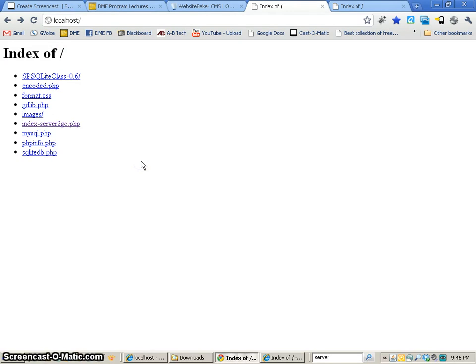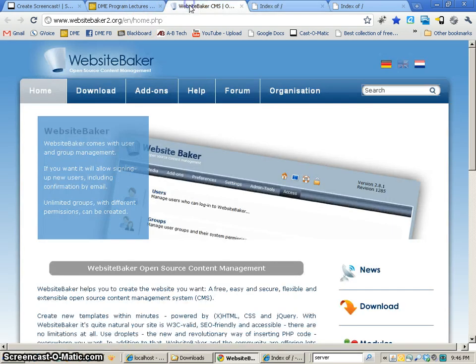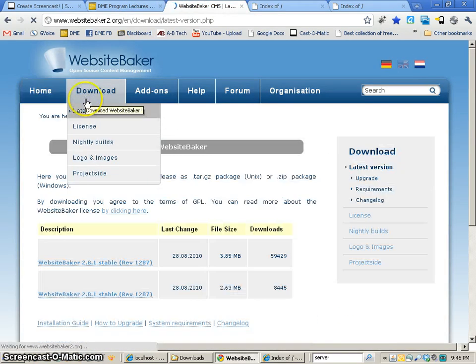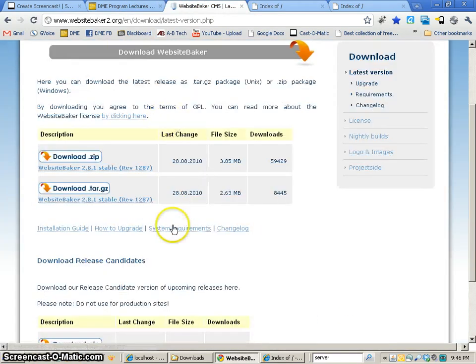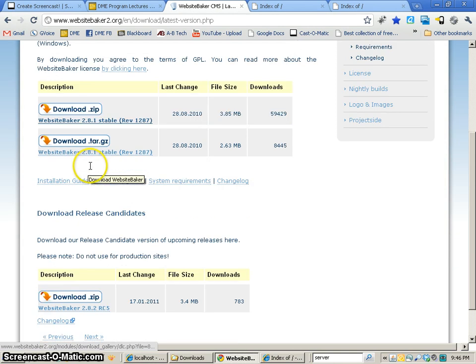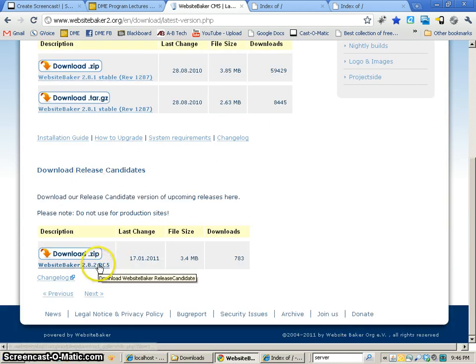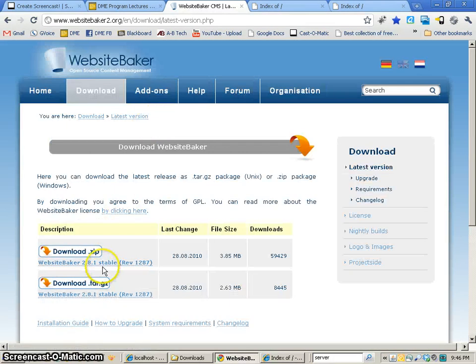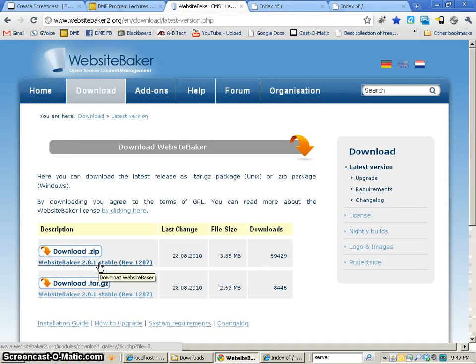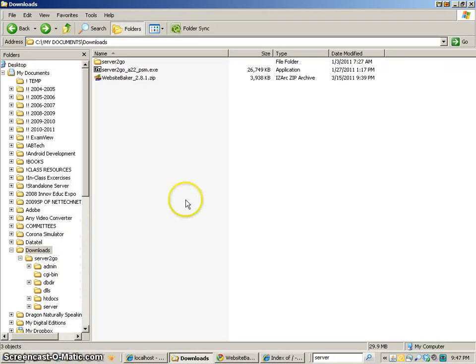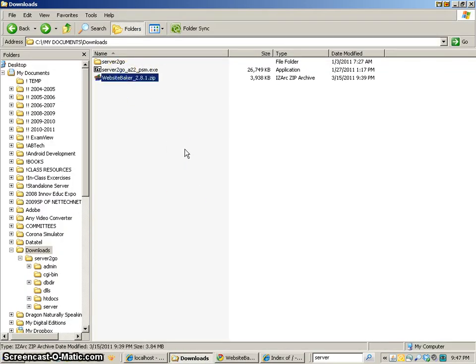The very first thing that we have to do is download WebsiteBaker. So we come to the website, we go to download, and we're going to be downloading this stable version. Sometimes fun to play with other versions, but we'll download the stable version. And this is going to be downloaded right here into a zip file.